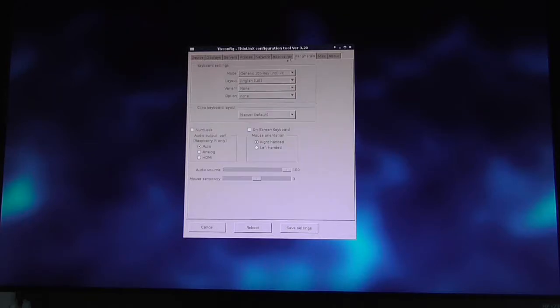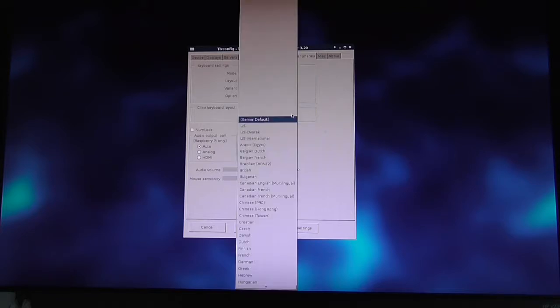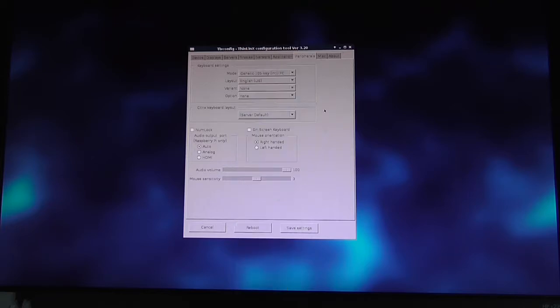In the next tab, we can set the keyboard settings: the model, layout, variant, and options. If you're using a Citrix session, you can set the keyboard language for Citrix here.